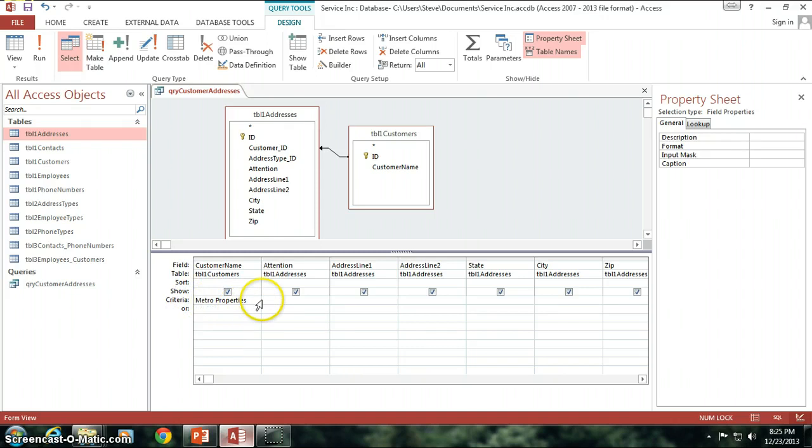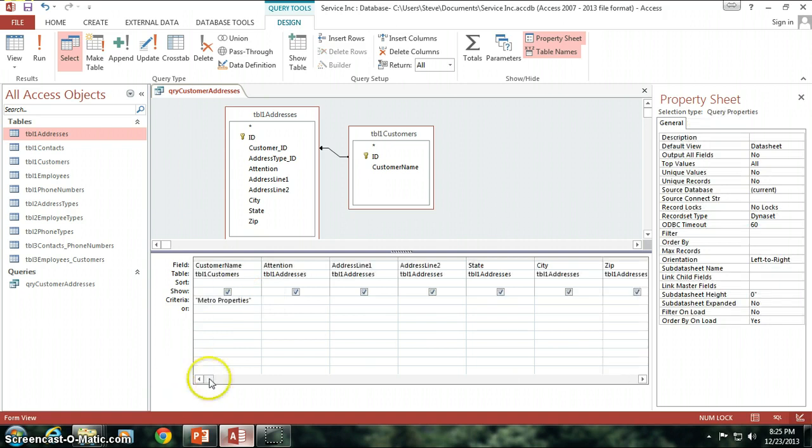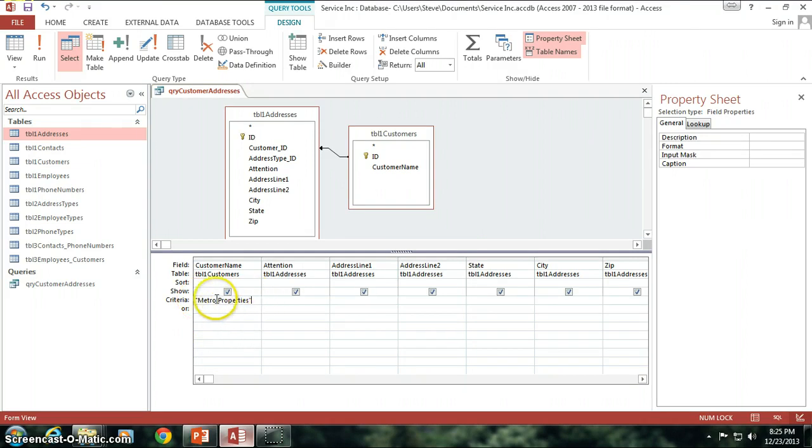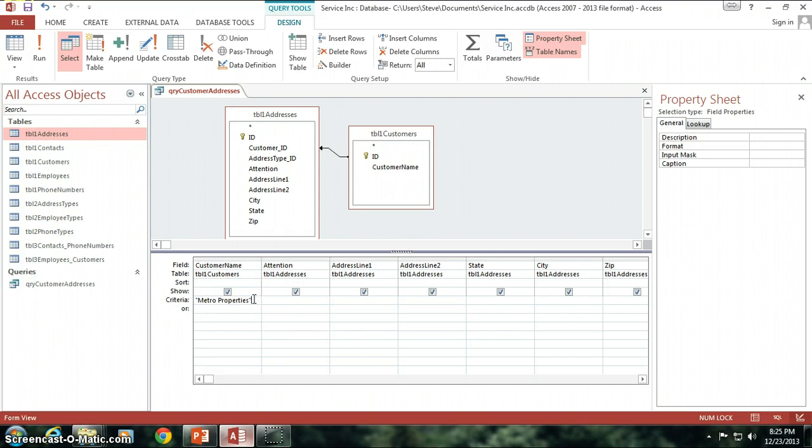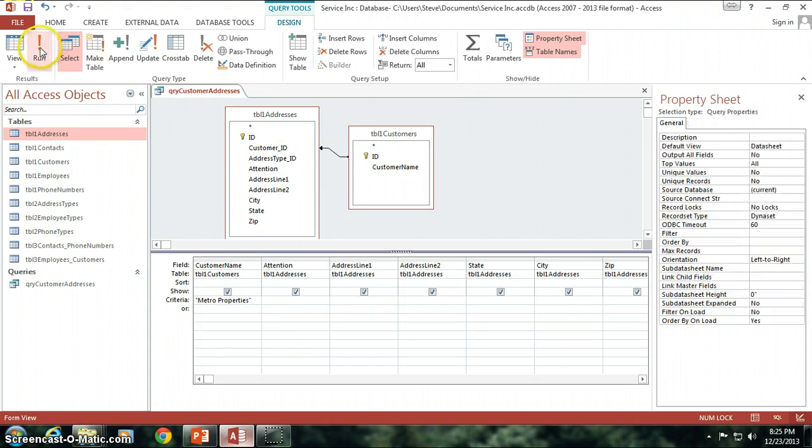I can type it down here in the criteria field. And you're going to want to put quotation marks around this. You don't have to because access automatically will do this for you. Metro Properties. Notice that if I just take these out real quick, and then I drop down the second line, you'll see it automatically puts those quotation marks in there for me. So you don't have to, but you definitely want to make sure that those quotation marks get put in there.